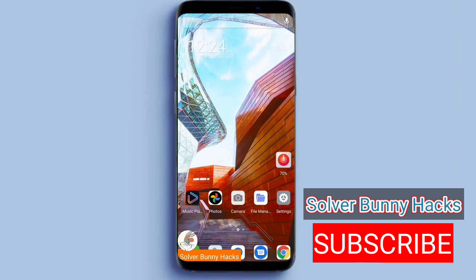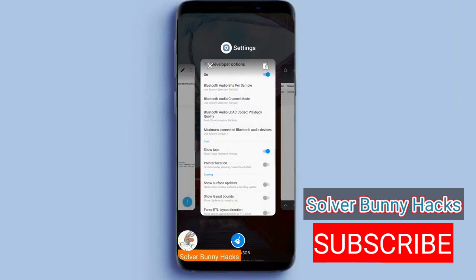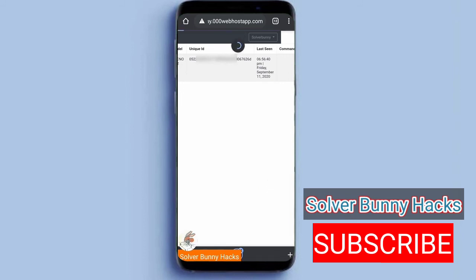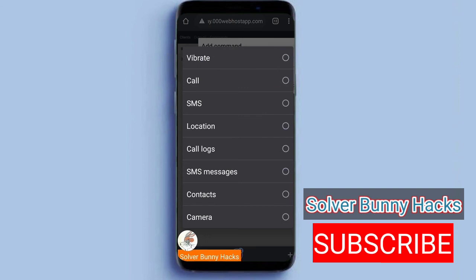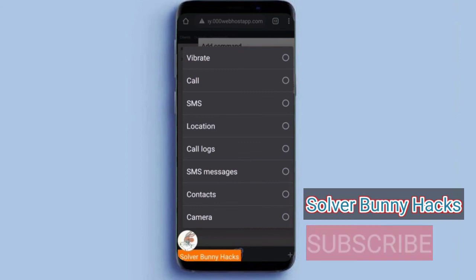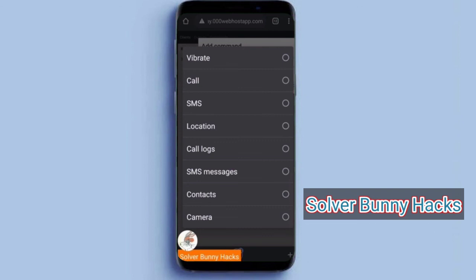The process is: we build our application, then send it to the victim, and when they install it and tap on it, our application will hide and we will be able to perform commands on their mobile. We can vibrate it, make a call from their mobile, send an SMS from their mobile, track their location, track their call logs, their SMS and contacts, and we can take pictures from their camera also.